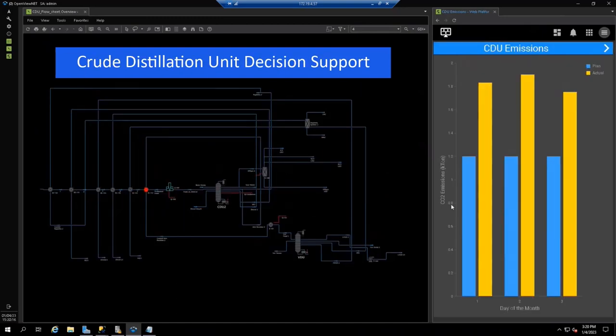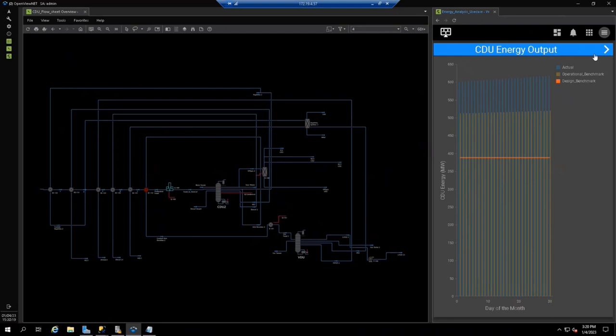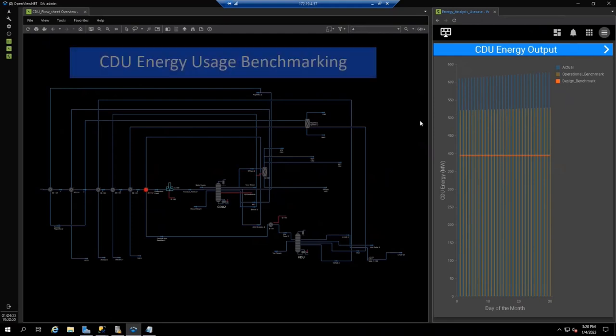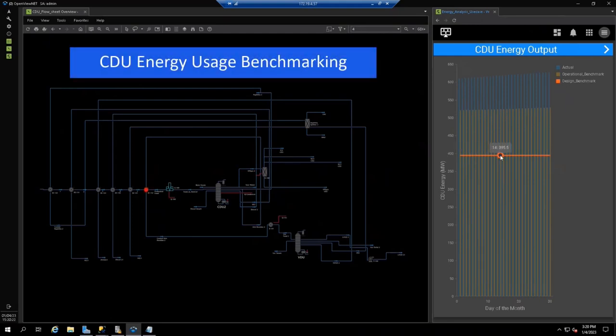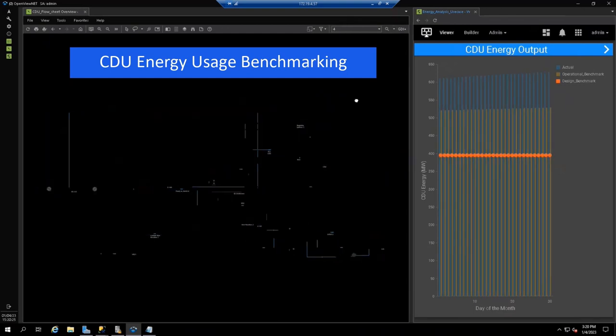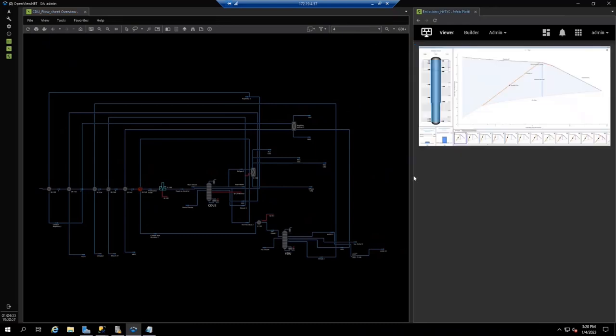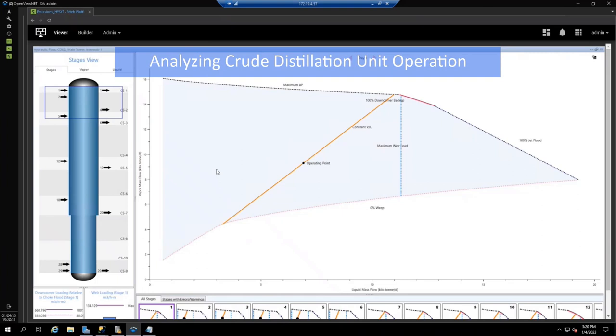Now we turn to the crude units, where a similar drill-down shows that actual emission levels in the CDU are also higher than the plan. In this case, there is also a higher energy consumption than the benchmark. The cause could be poor hydraulic performance at the distillation units or fouling in the pre-heat heat exchanger train. We can quickly look at both with this solution.